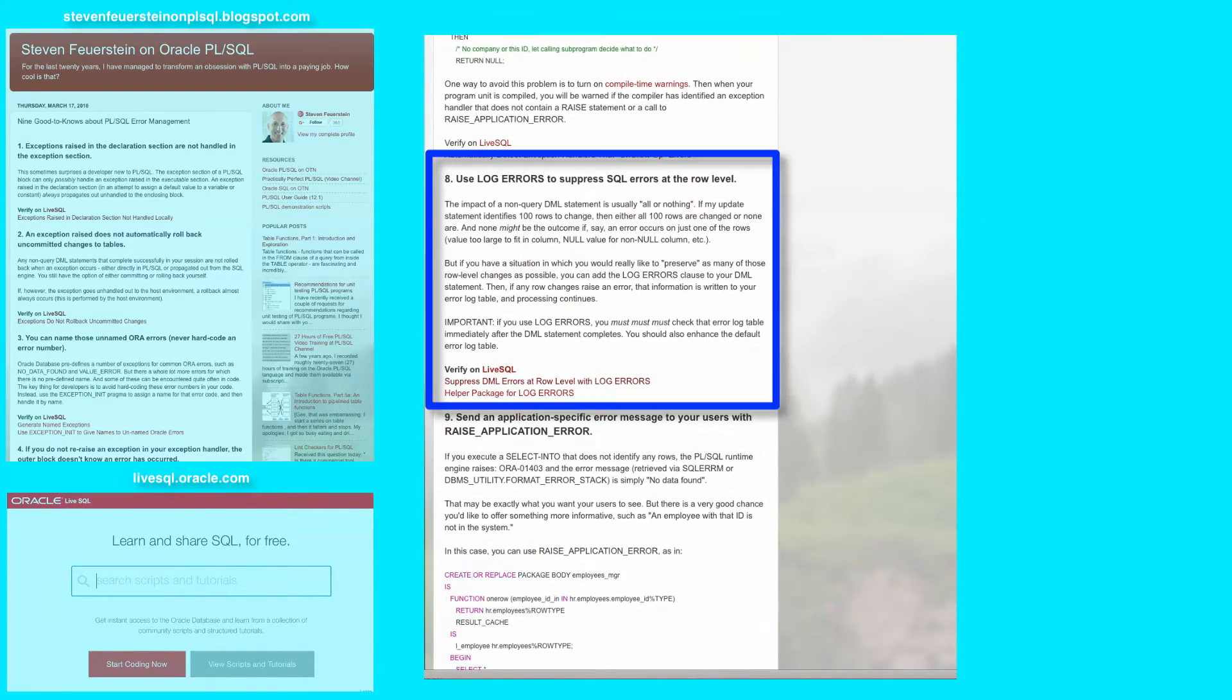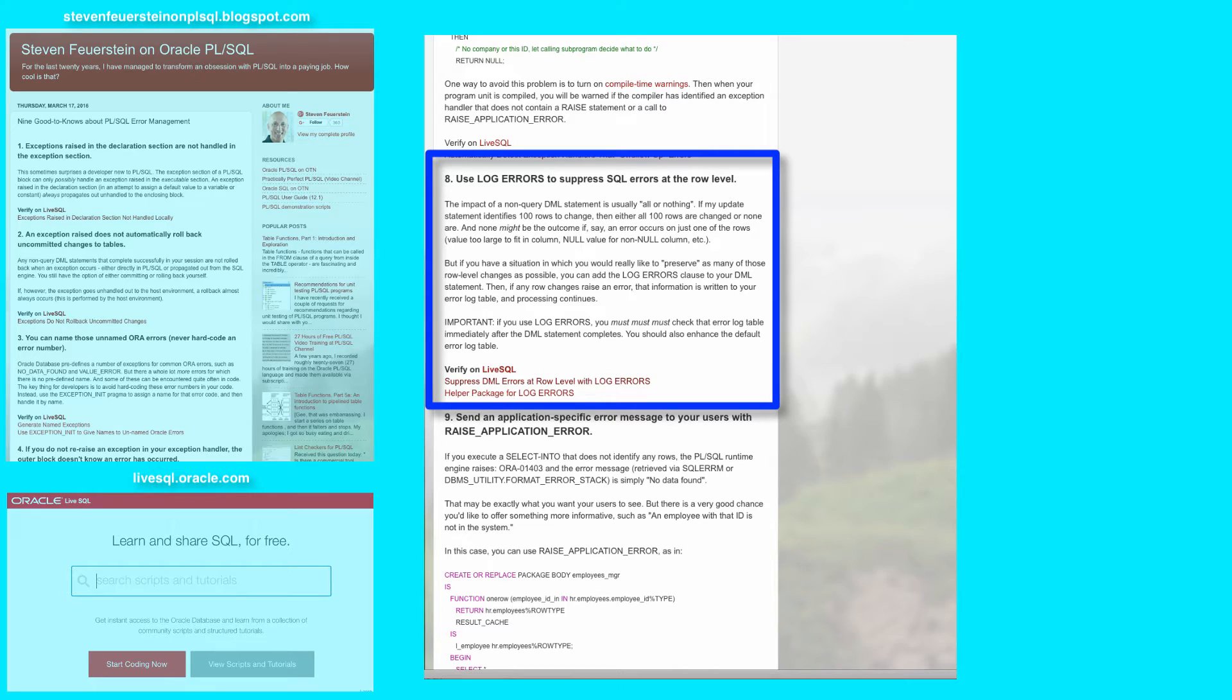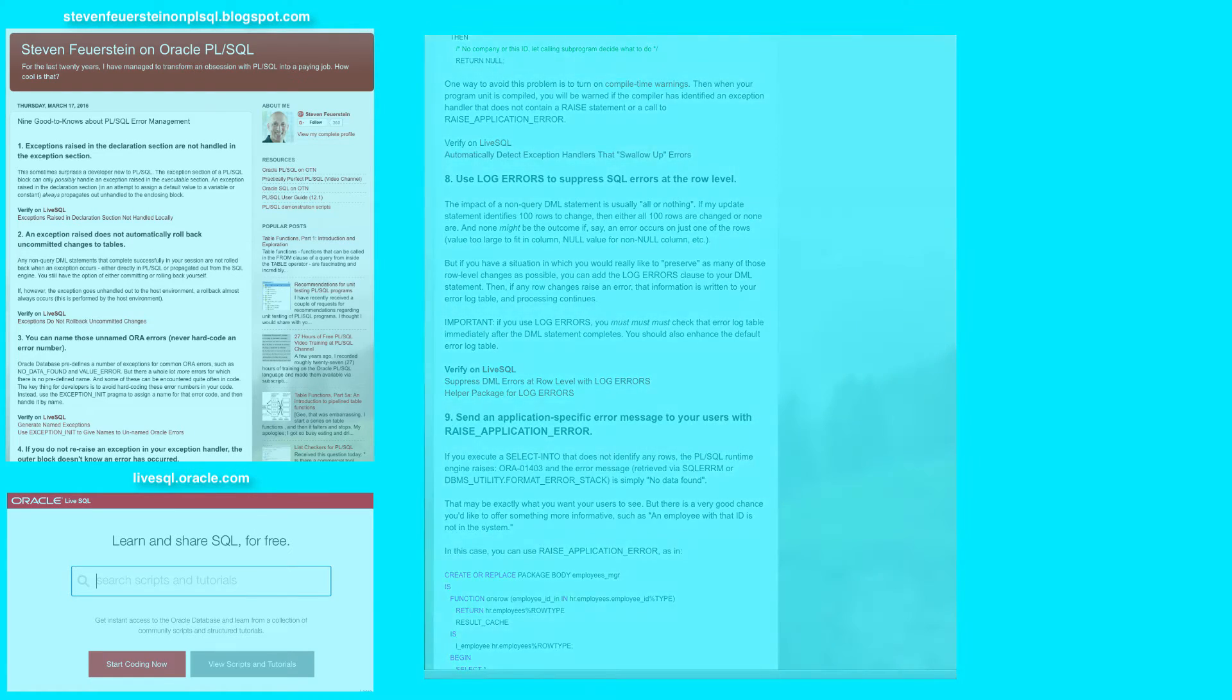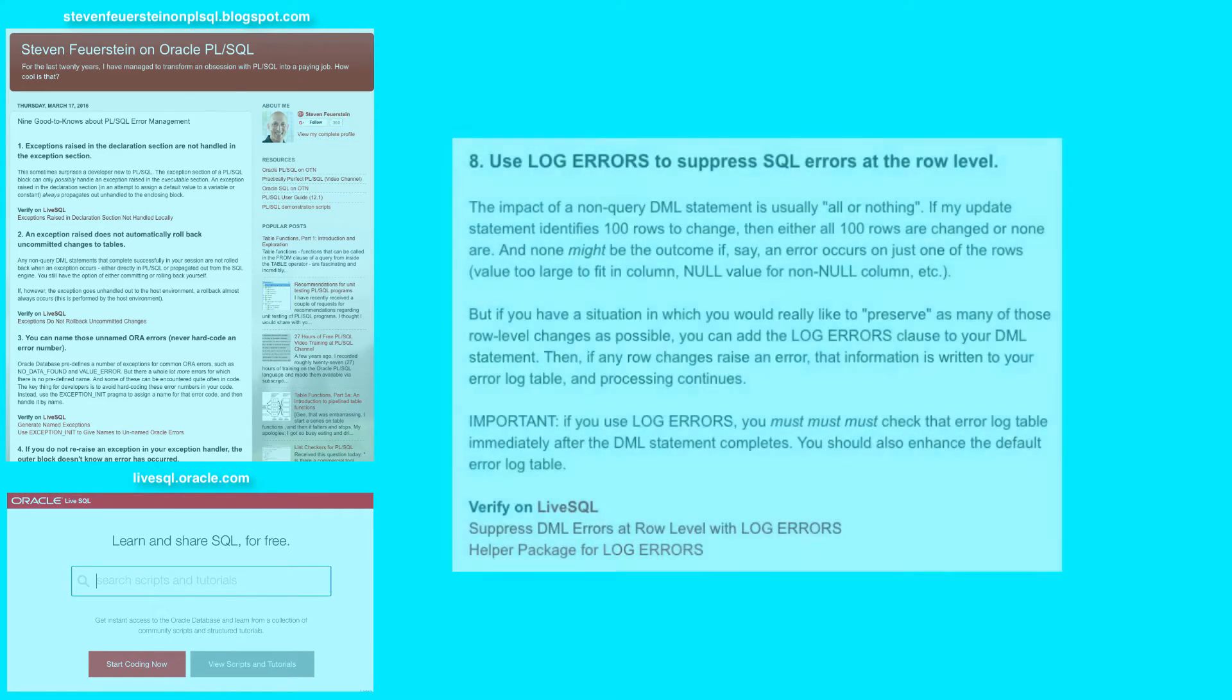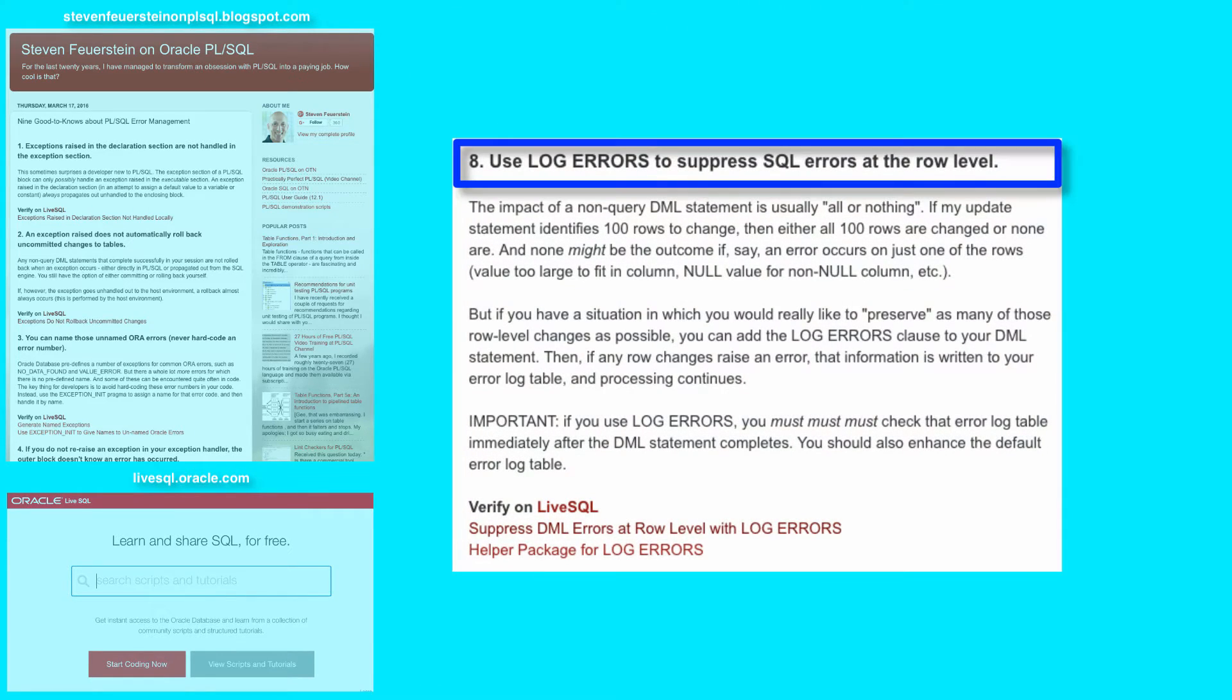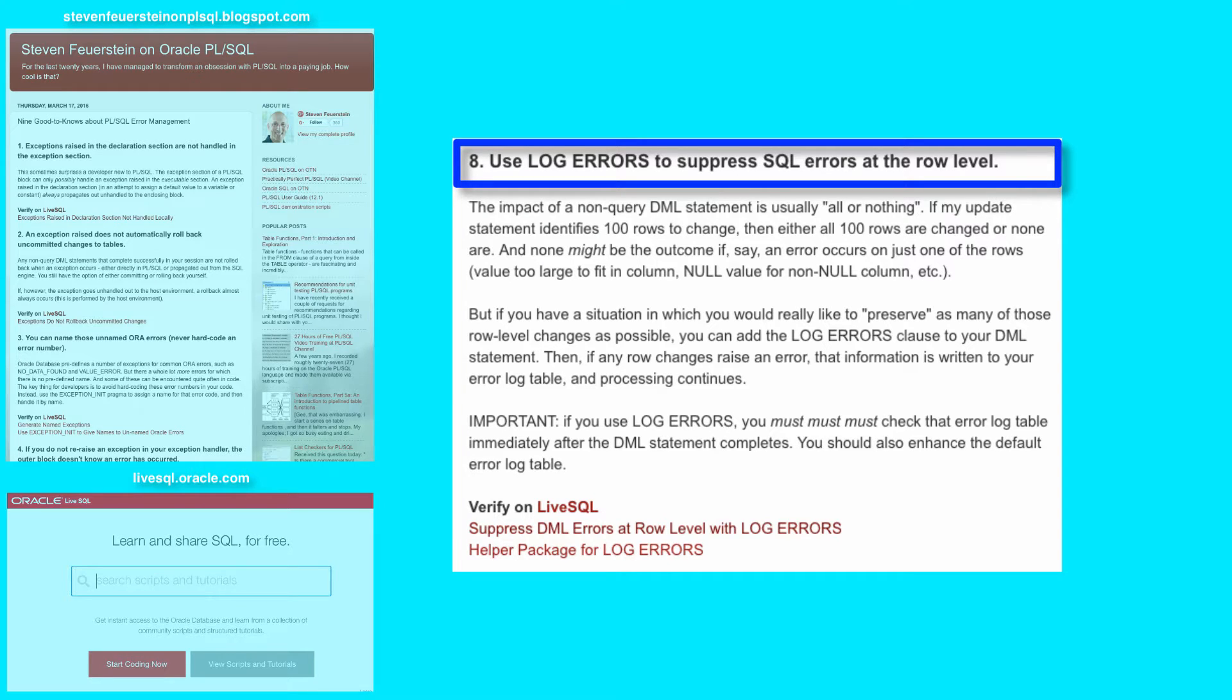Number 8, use log errors to suppress SQL errors at the row level. So in general, when you execute a non-query DML statement - insert, update, delete - and it modifies or could modify more than one row, it's an all or nothing situation.